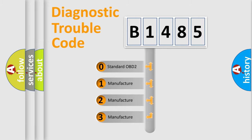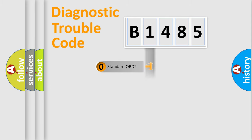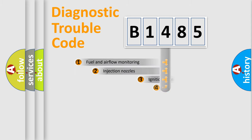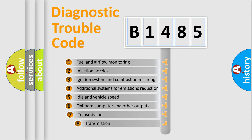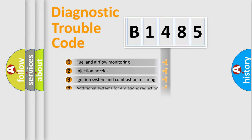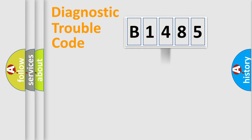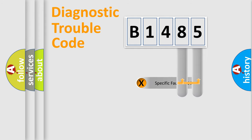If the second character is expressed as zero, it is a standardized error. In the case of numbers 1, 2, 3, it is a manufacturer-specific expression of the car error. The third character specifies a subset of errors. The distribution shown is valid only for the standardized DTC code.